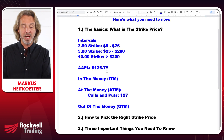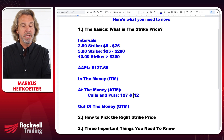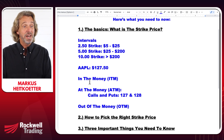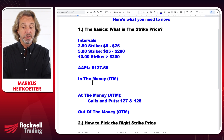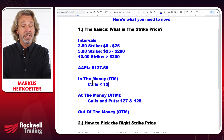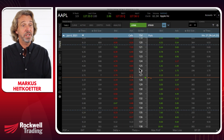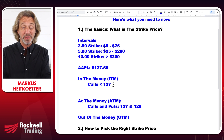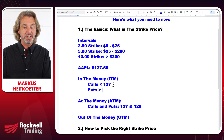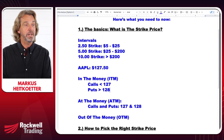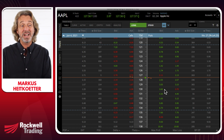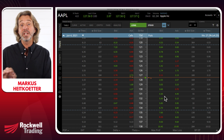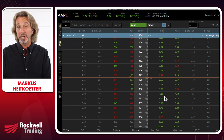Apple is at $127.50. For calls and puts, the at-the-money strikes are 127 and 128. For in-the-money calls, it is everything below 127 — so strike prices like 126, 125, 124 are considered in the money. For puts, it is the opposite: strike prices above 128, such as 129, 130, 131, are all considered in the money.